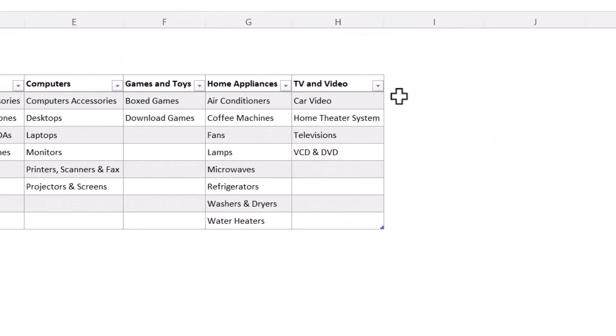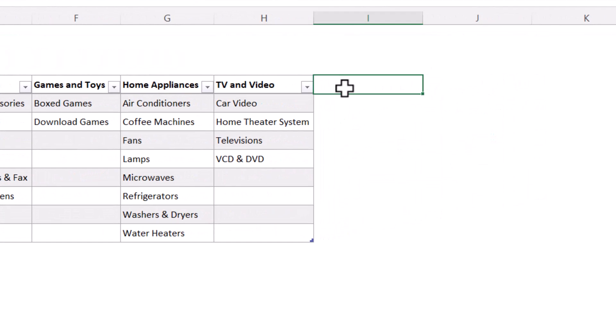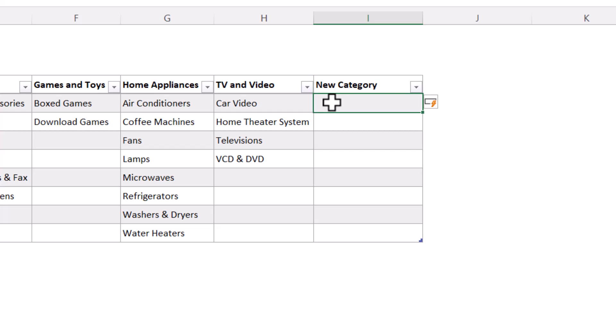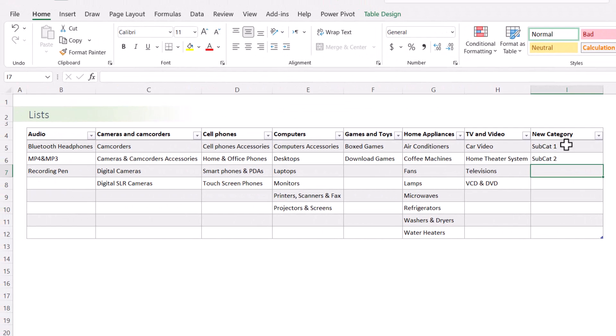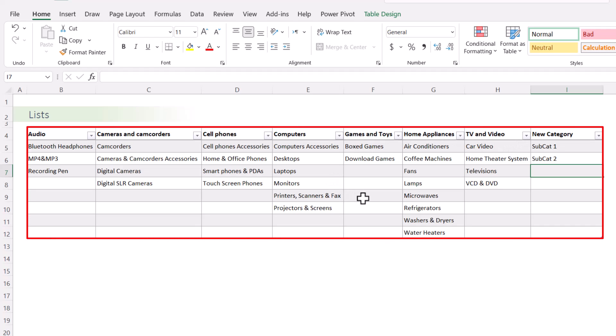Basically if you have a new category, just add it here simple as that. So let's say we're going to add a category called new category and we're going to put some subcategories here: subcategory one and subcategory two. Now once we added the new category, it got added to the whole table that houses all the lists that we have.